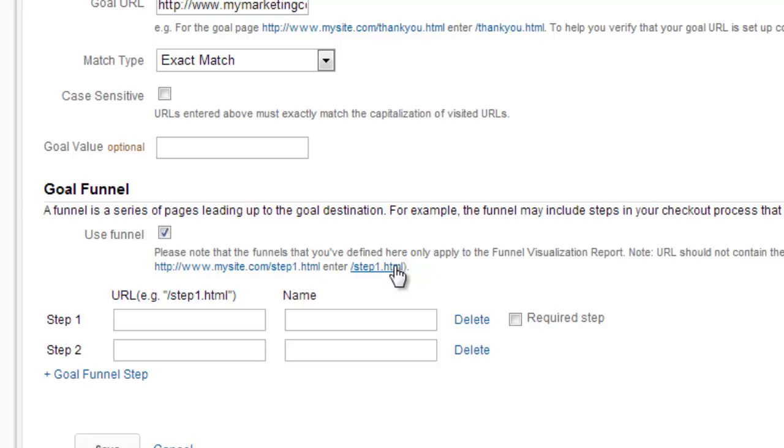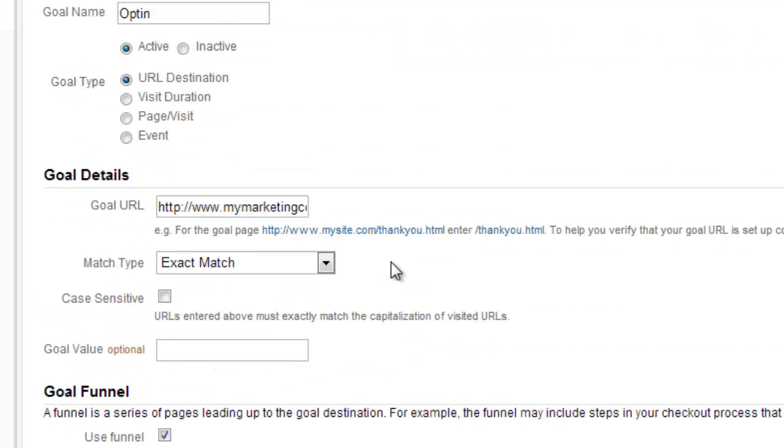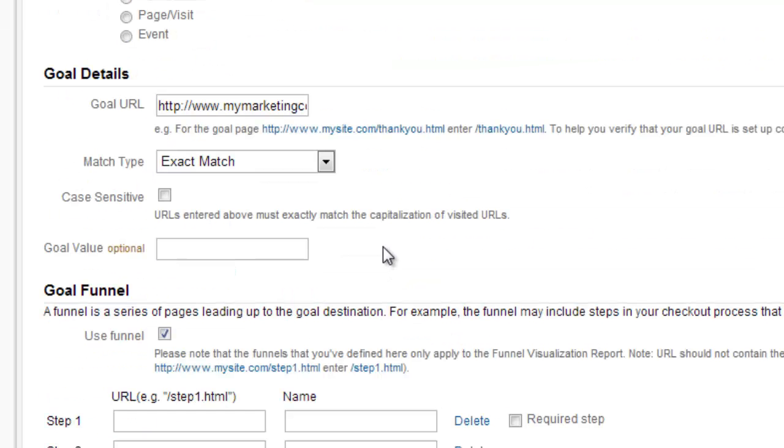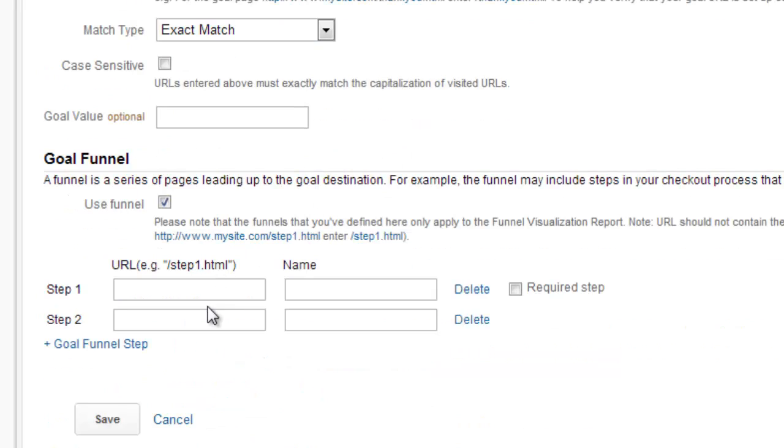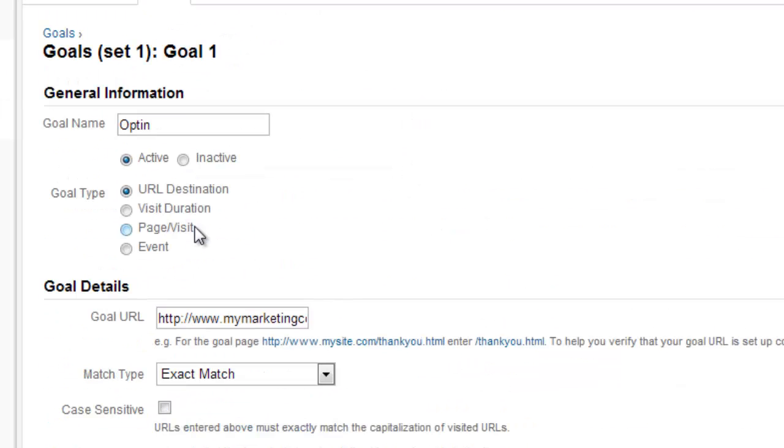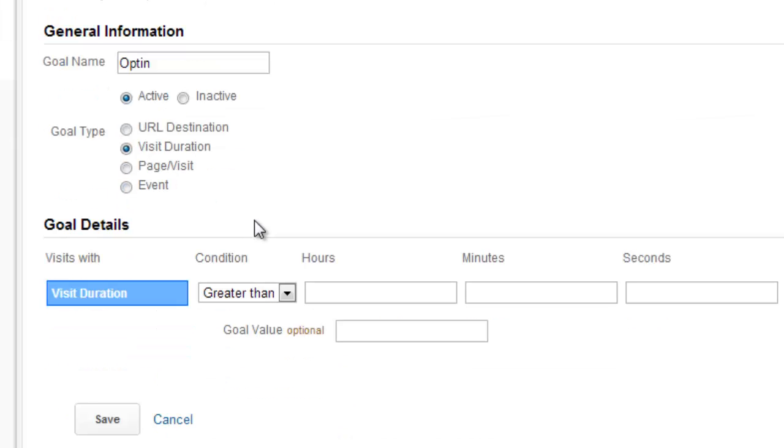So it's giving me a lot of value here. For my URL destination, this is the easiest one to use: the URL destination, the exact match of landing on a page.